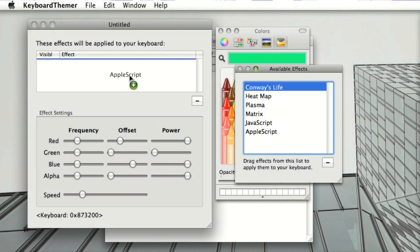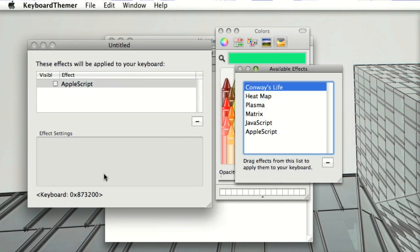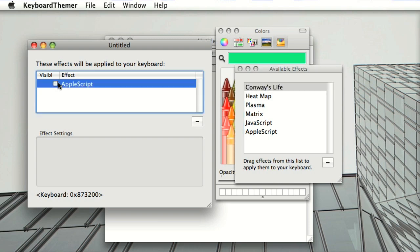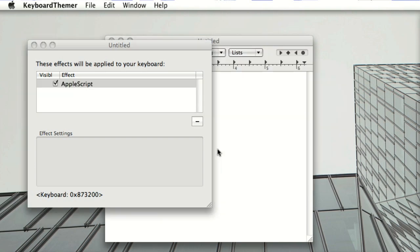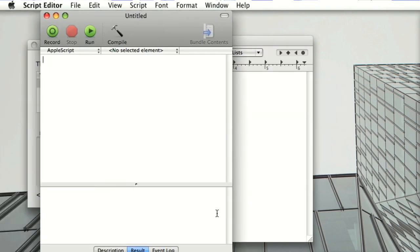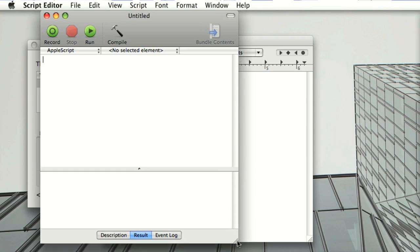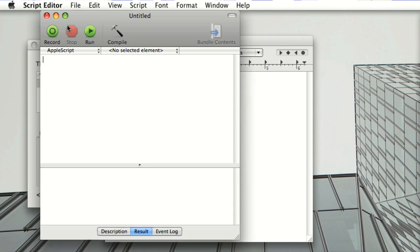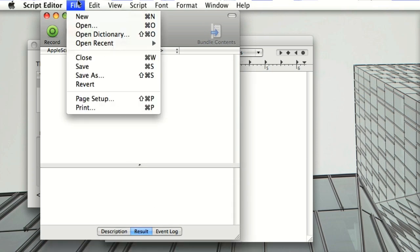Now we're going to change gears and talk about programming the keyboard yourself. Here I've dragged across the AppleScript effect, which doesn't have any settings. But if you run an AppleScript outside of keyboard themer, like through Apple's script editor that I've just brought up here, you can program each of the keys individually however you like.